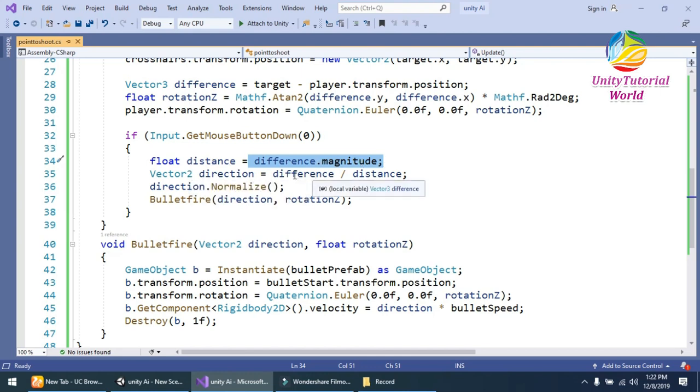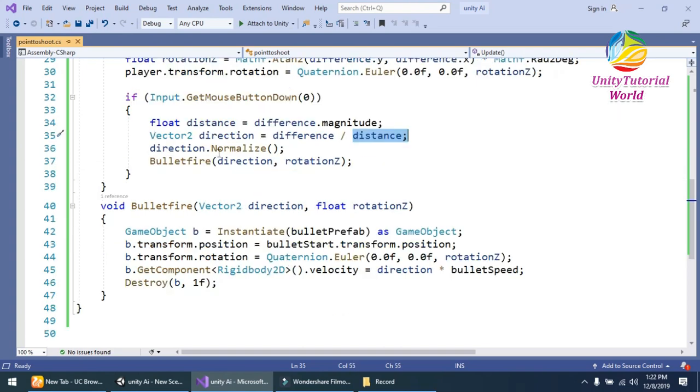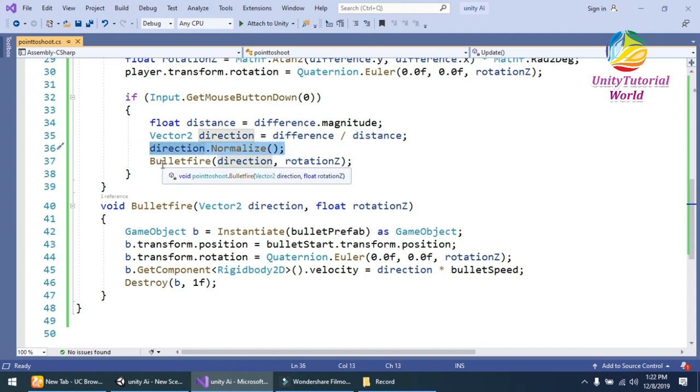In direction, I should simply divide the difference, divide by distance to get the direction, and direction.Normalize to normalize our direction.